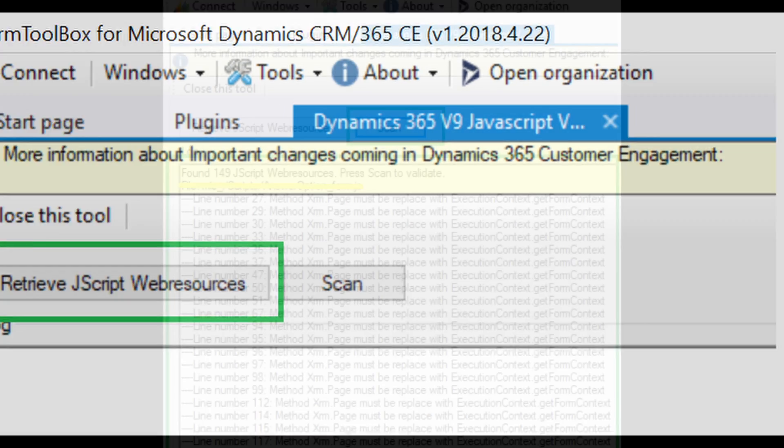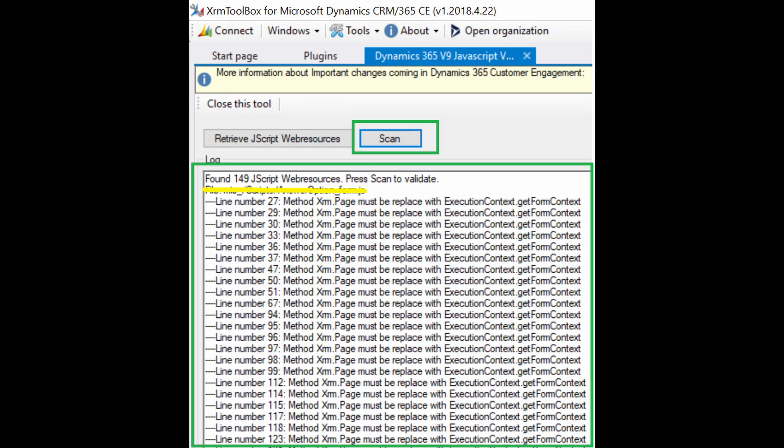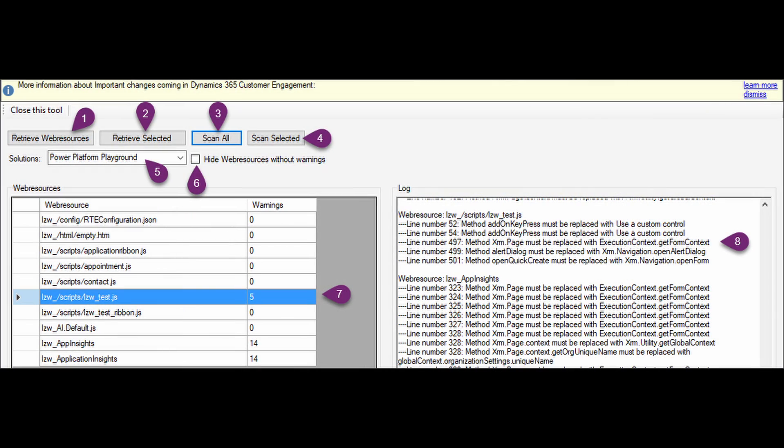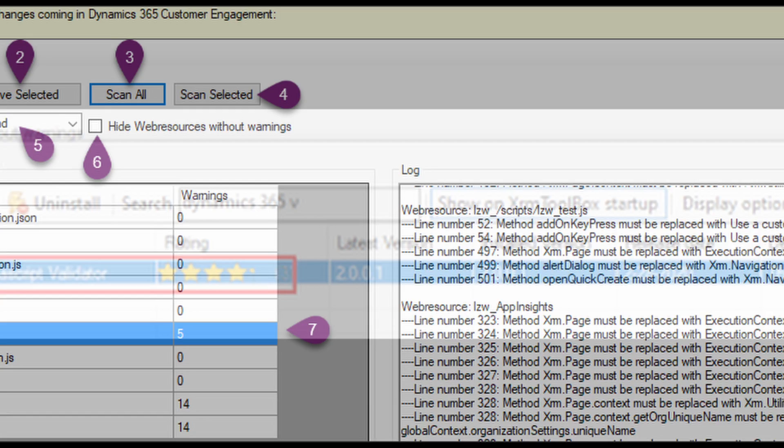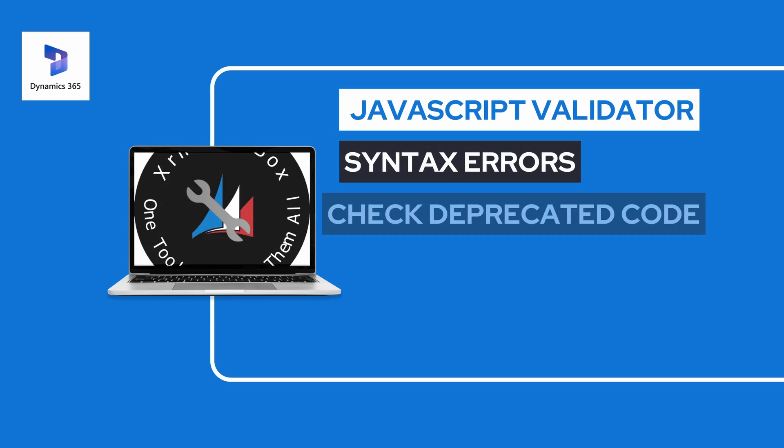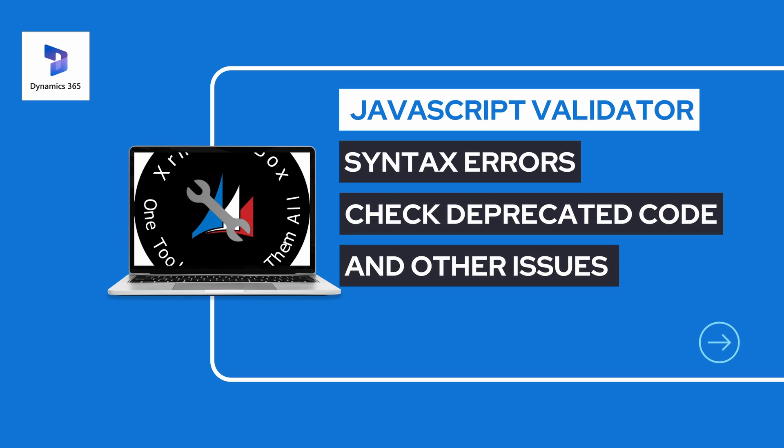We will go back to our favorite tool, the XRM Toolbox. It has a JavaScript validator. The JavaScript validator plugin in the XRM Toolbox is a valuable tool for analyzing and validating your JavaScript code in forms. It helps identify syntax errors, deprecated methods, or other issues in your JavaScript code.